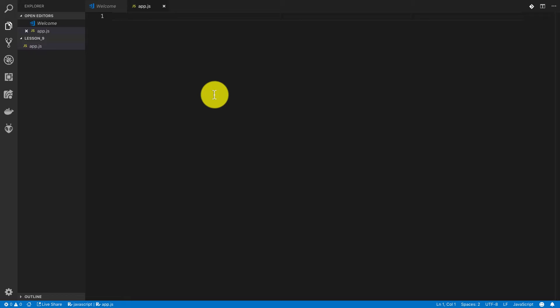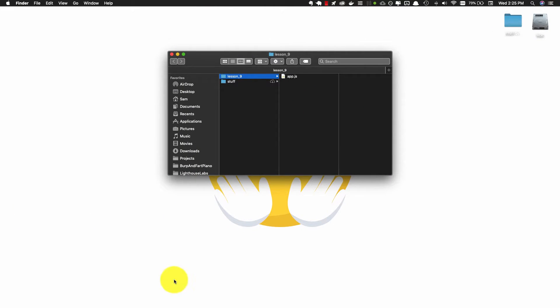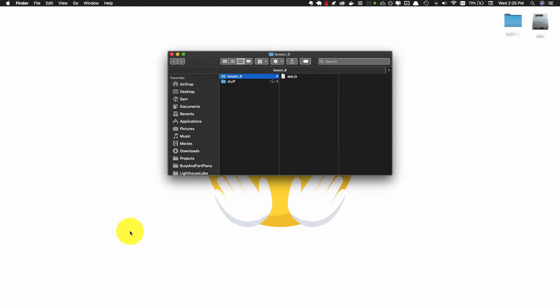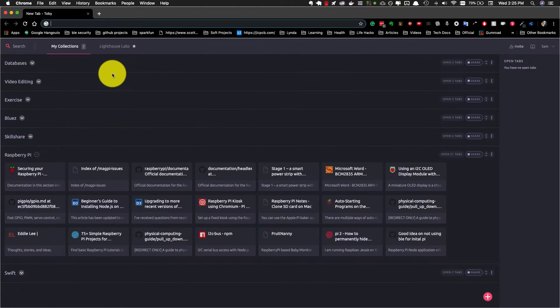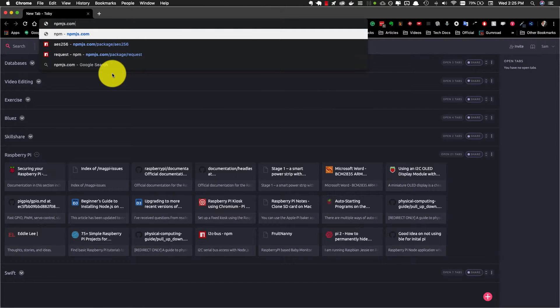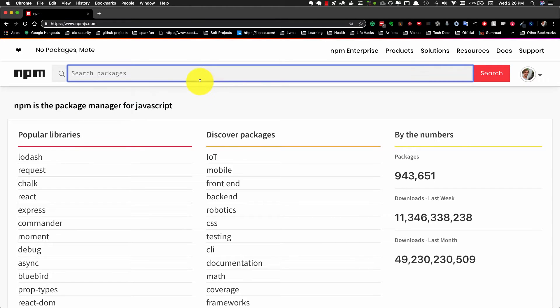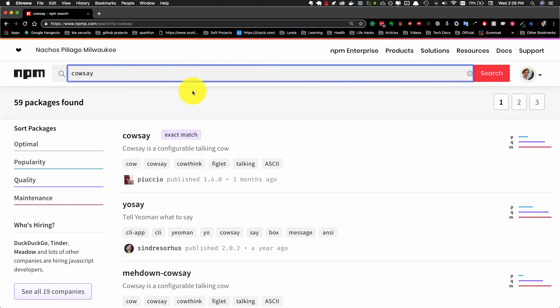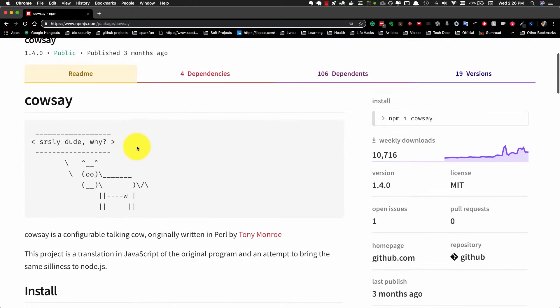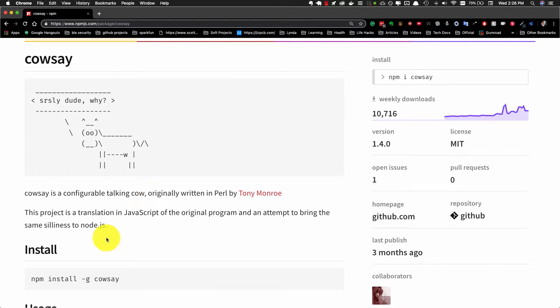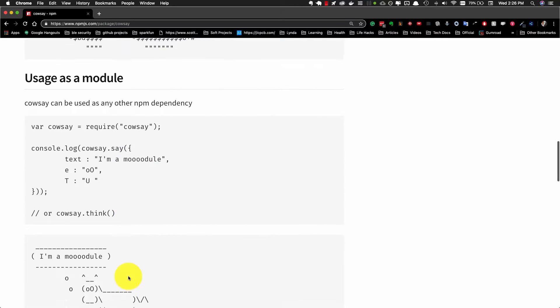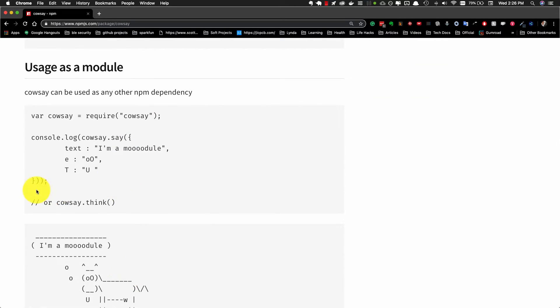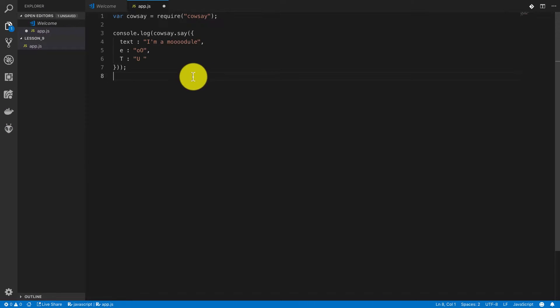For this lesson I actually want to use an npm module. So I'm going to open up my browser, head over to npmjs.com, and search for the package cowsay. Click on the first match and see, cowsay is a configurable talking cow. I think you can already see how helpful this is going to be in all our applications. If we scroll down we can see an easy code example on how to use this, so I'm just going to copy this and paste it into my app.js.